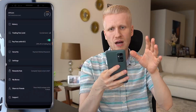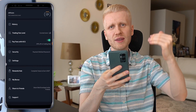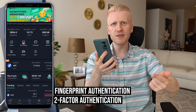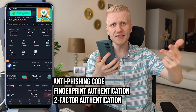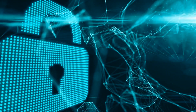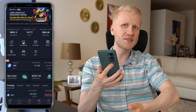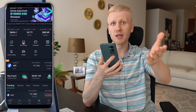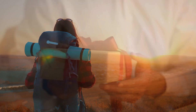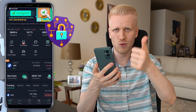I promised you some bonus tips. When you come here to settings, you will see security. I recommend you add all the security layers on your account to make it as safe as possible. Add two-factor authentication and fingerprint authentication. Add an anti-phishing code and a trading password. Basically add all the security features so that when you earn the money, you can safely withdraw it to wherever you want.